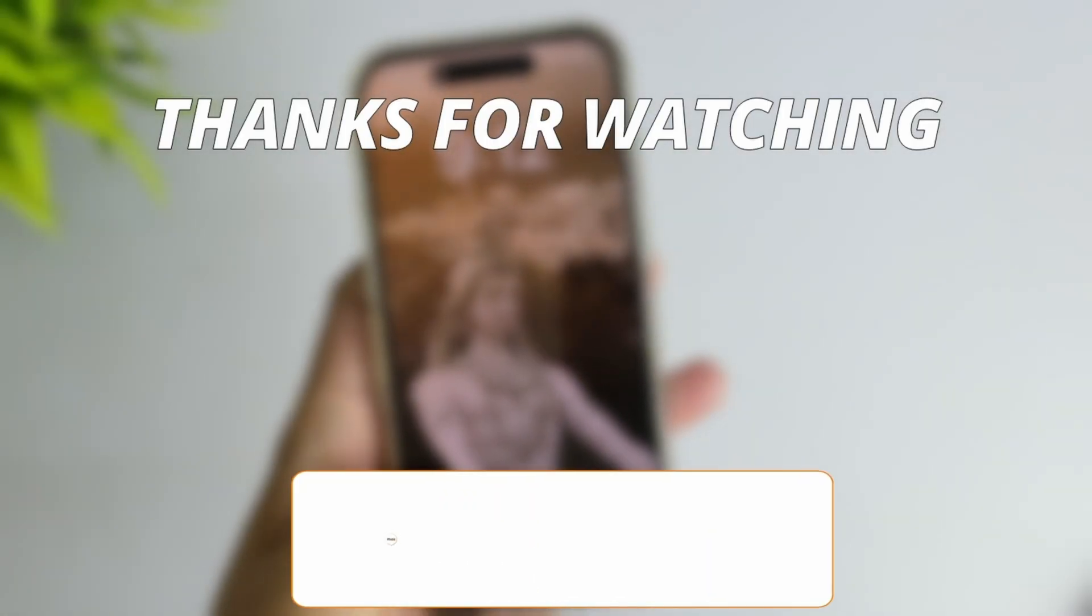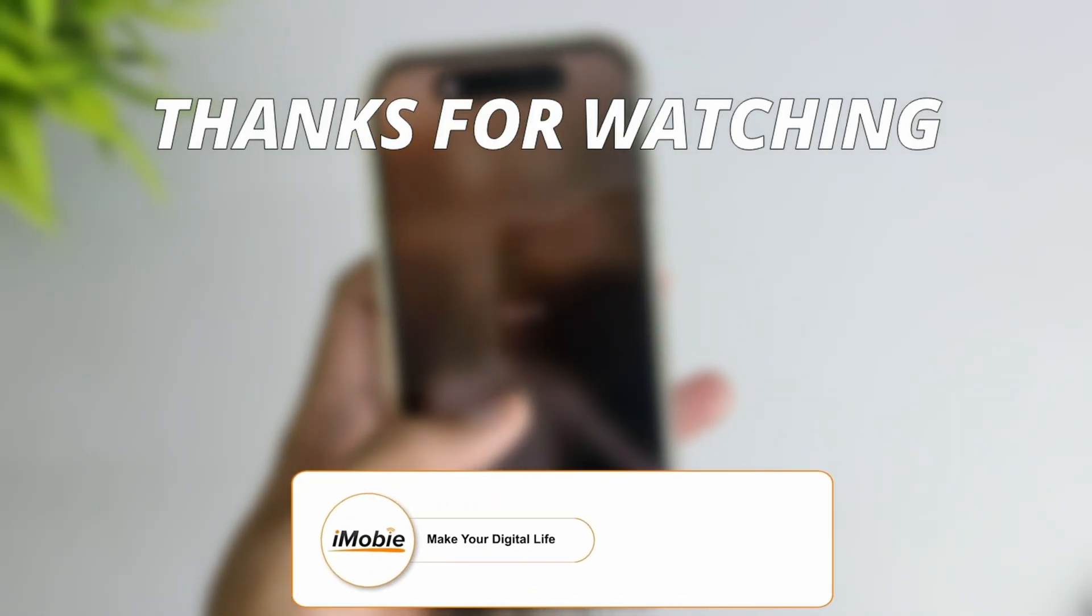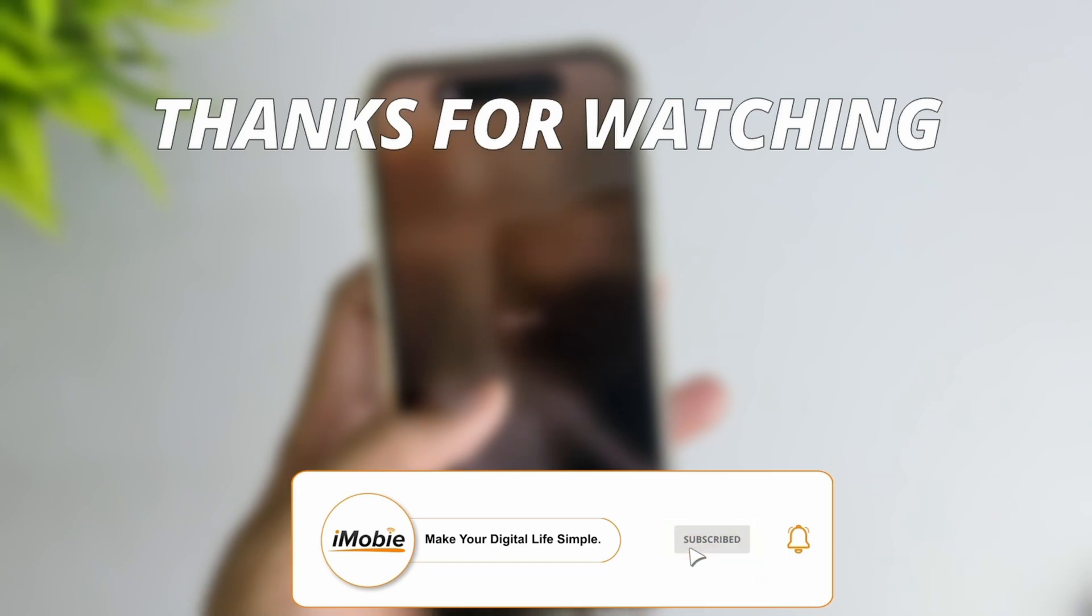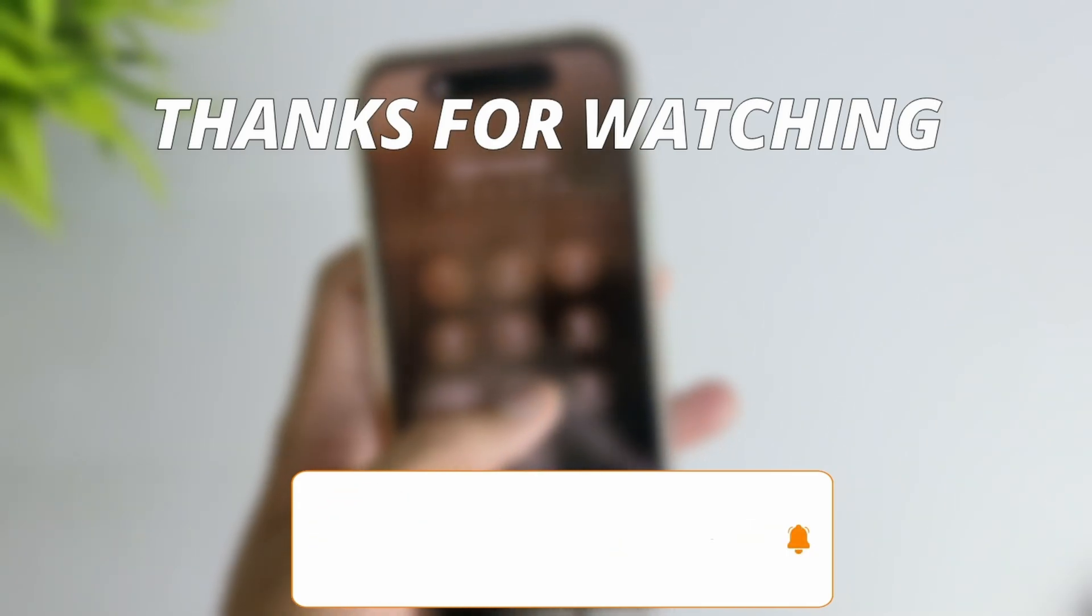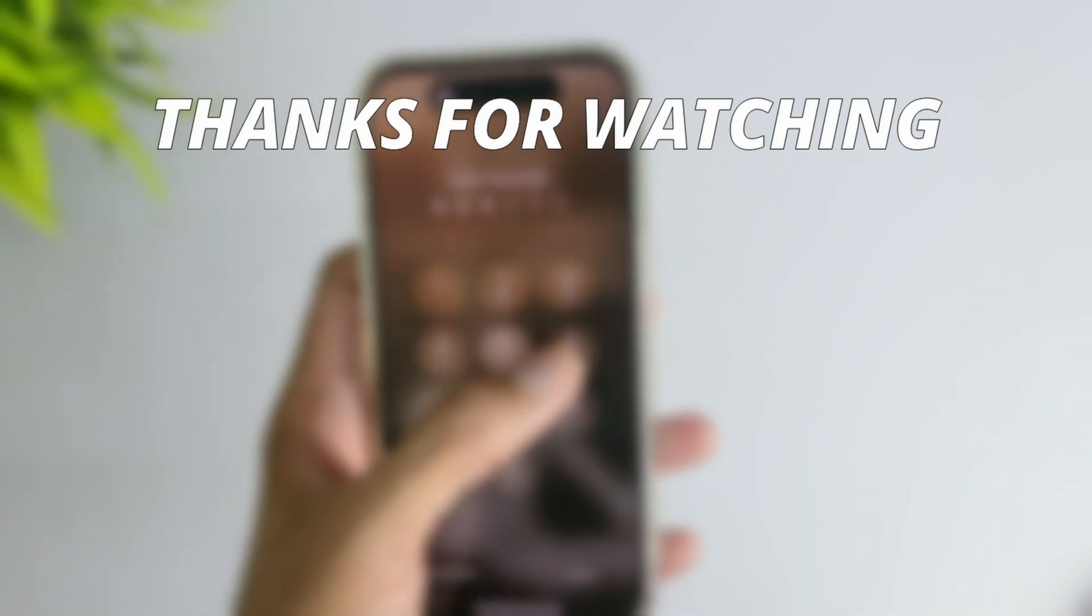Thanks for watching the video. Make sure to subscribe to our YouTube channel and leave a comment if you have any query.